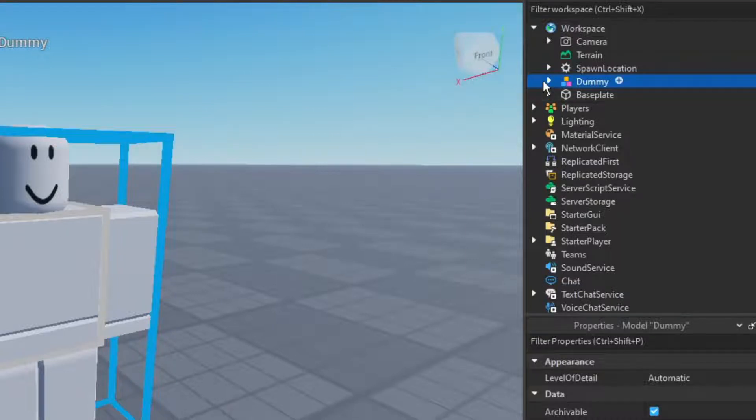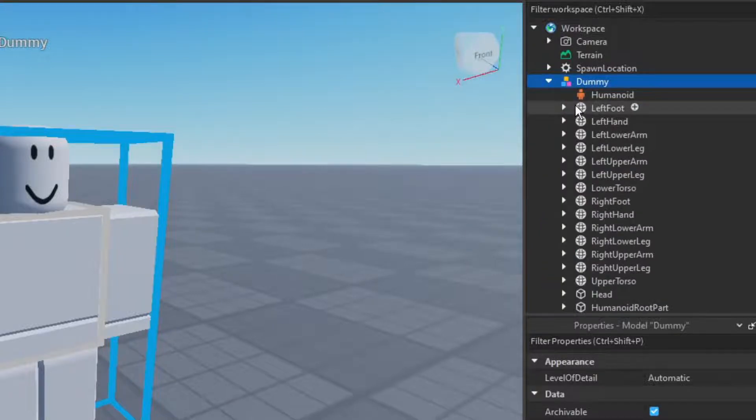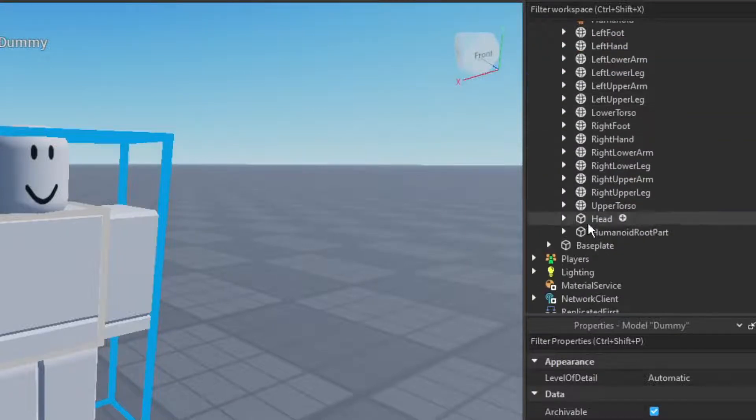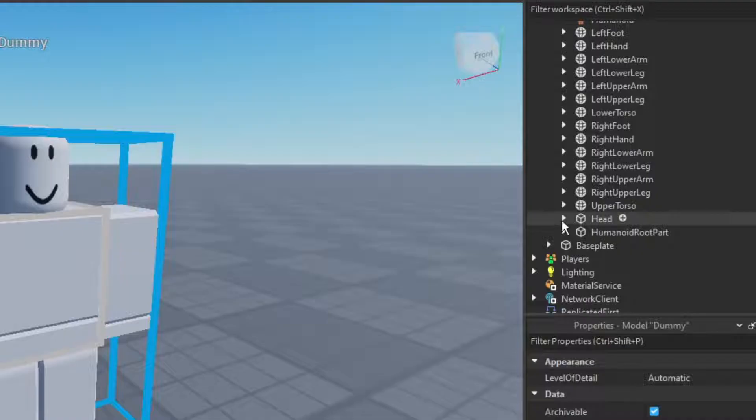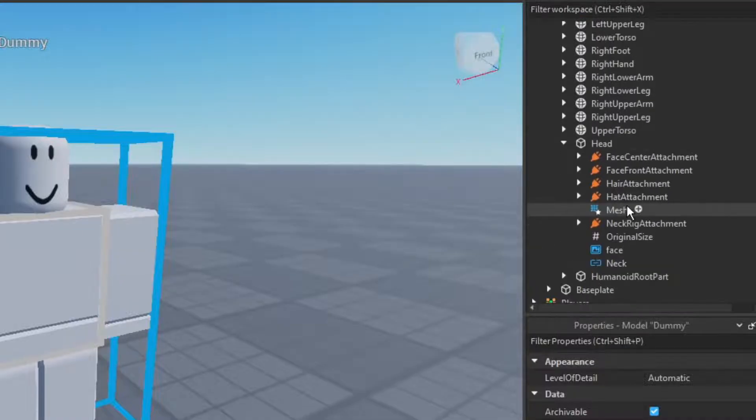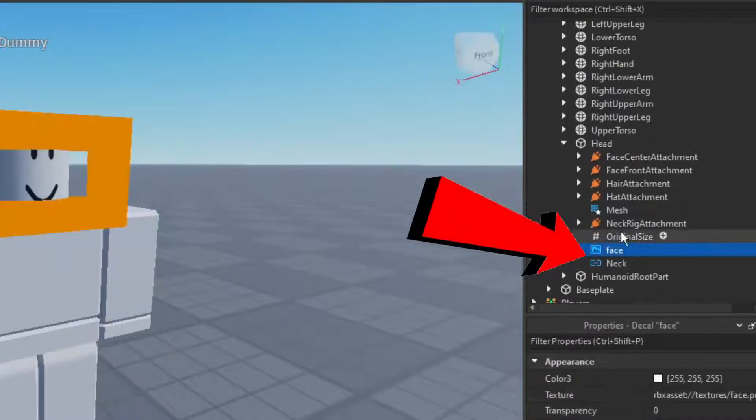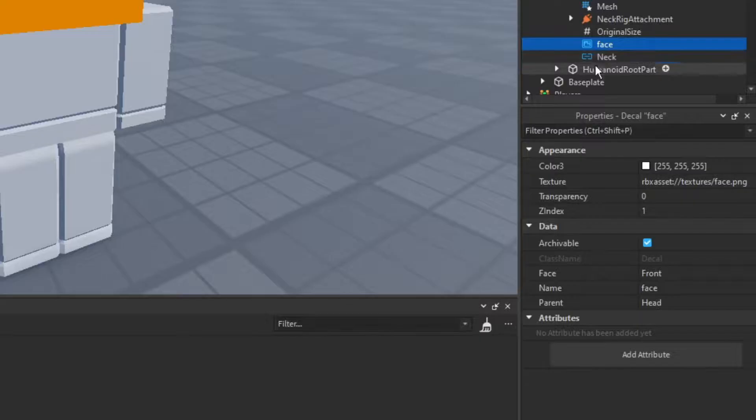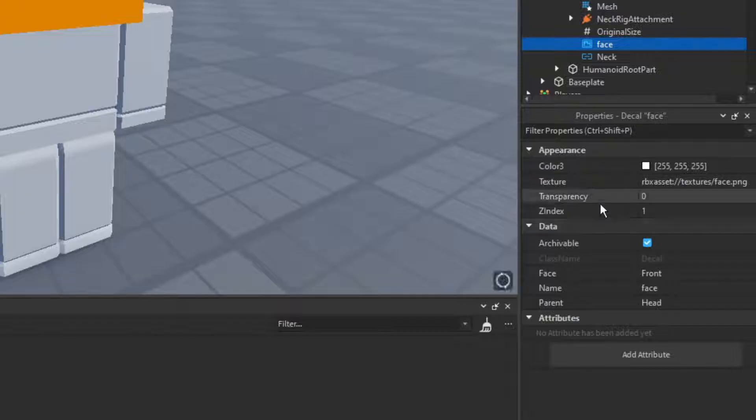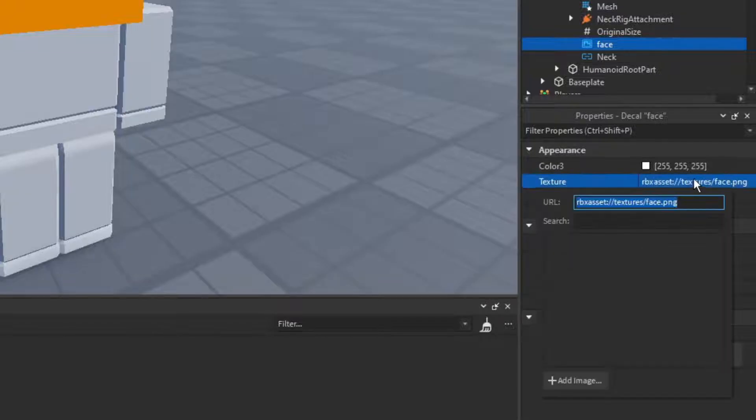You're going to go ahead and head on back to your game. You're going to open up the dummy, so you can click on him and you're going to open it up in the explorer. You're going to find his head, you're going to open up his head and you'll find a face right here. And in the properties tab you're going to see this texture area.